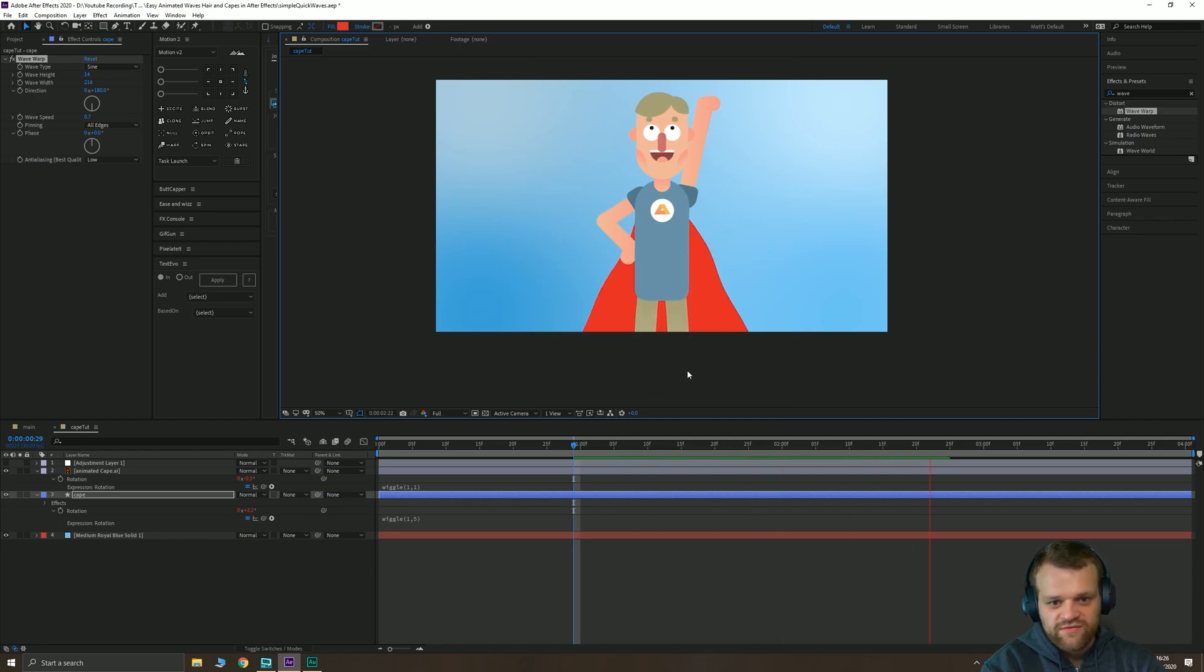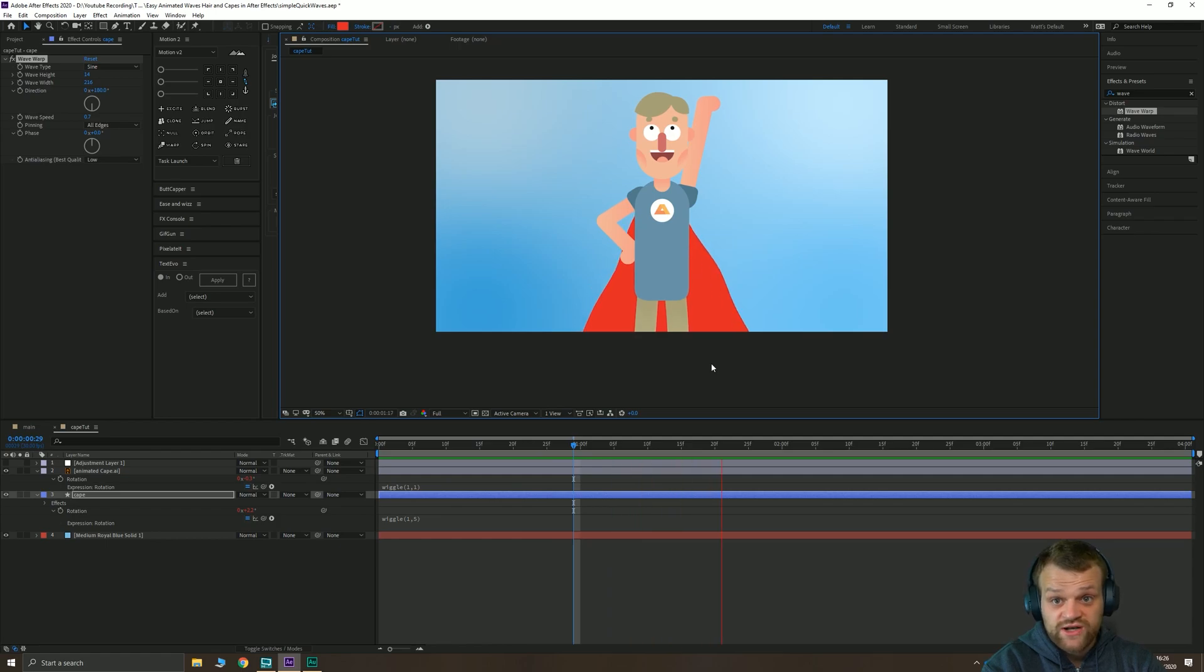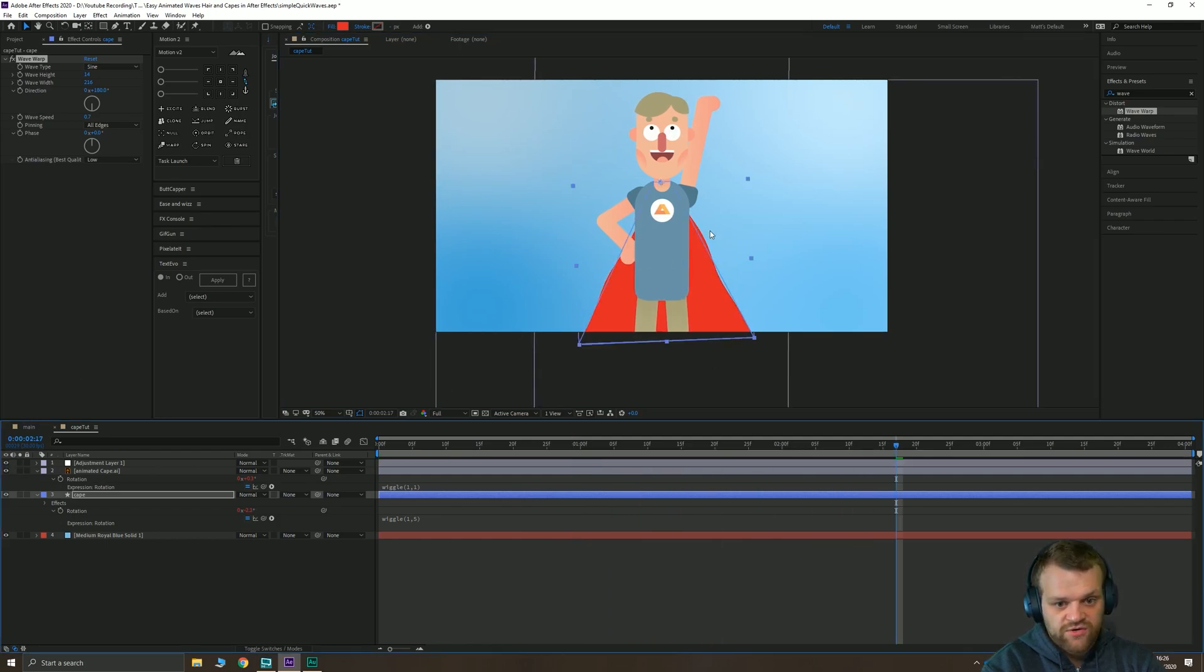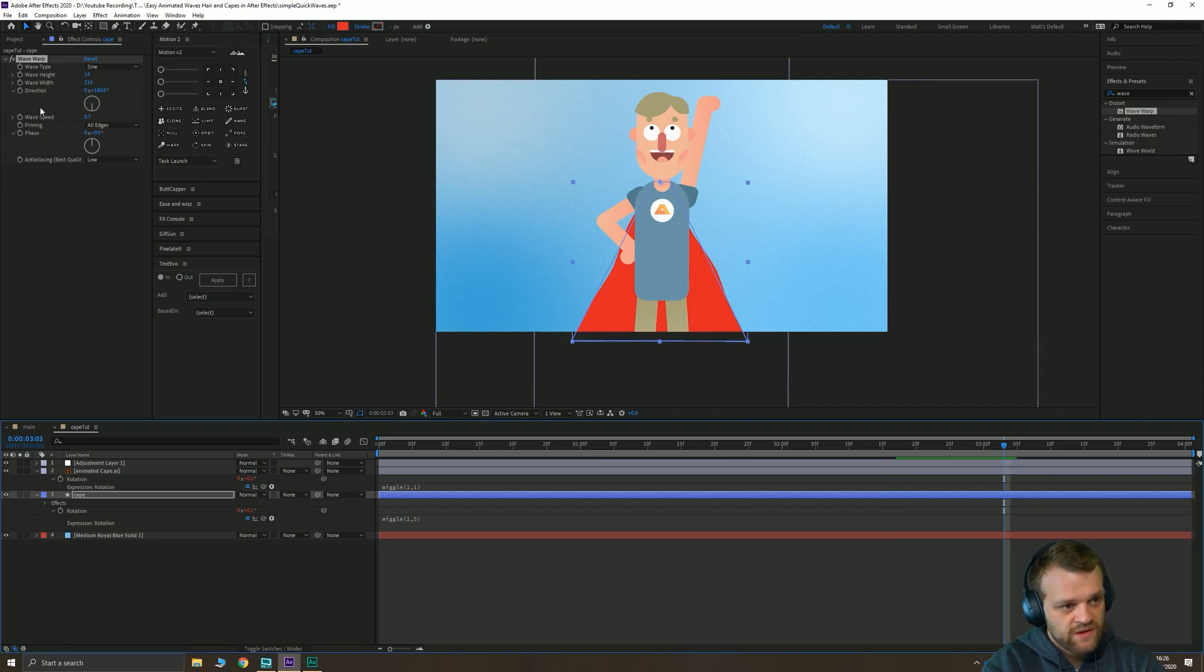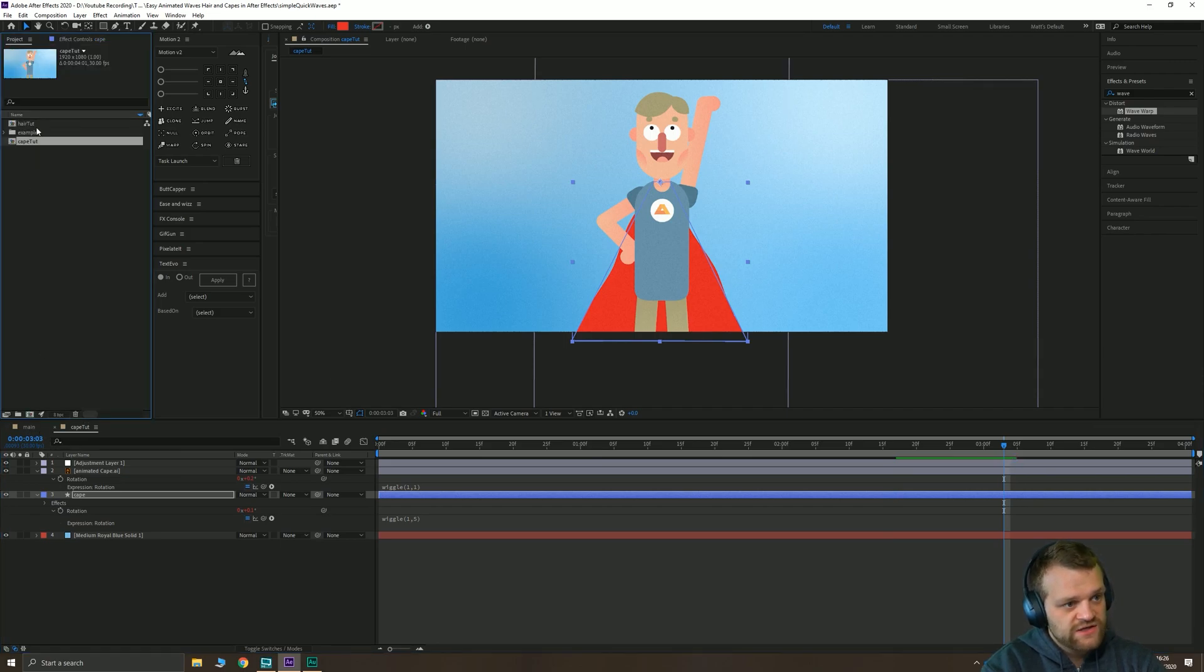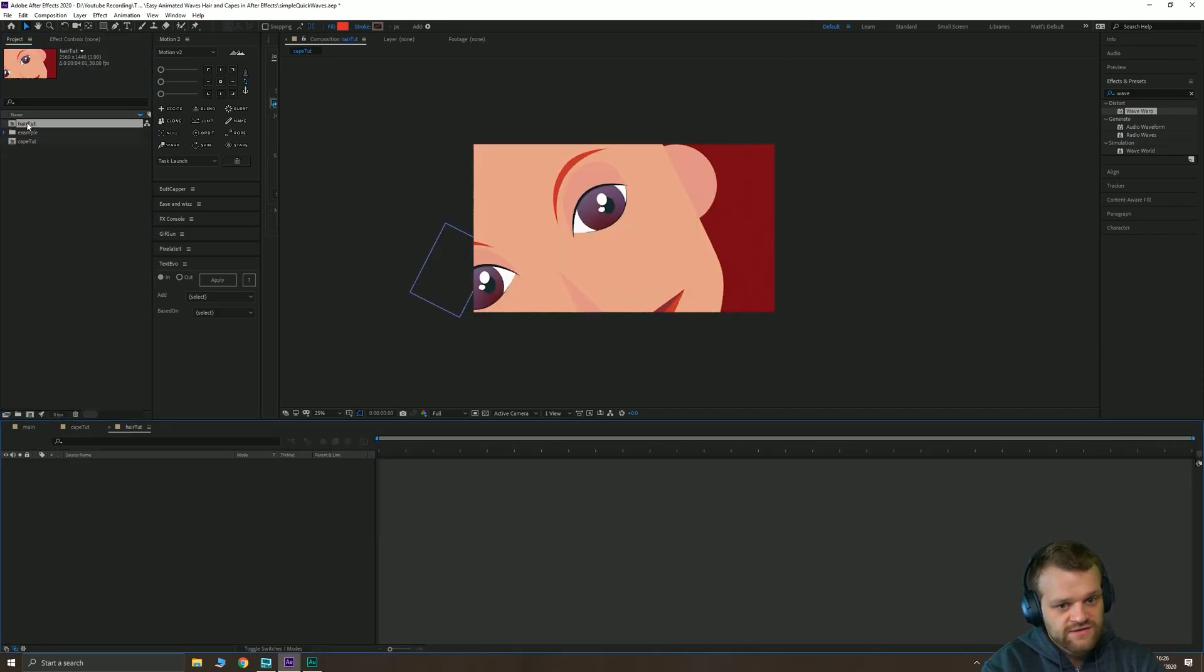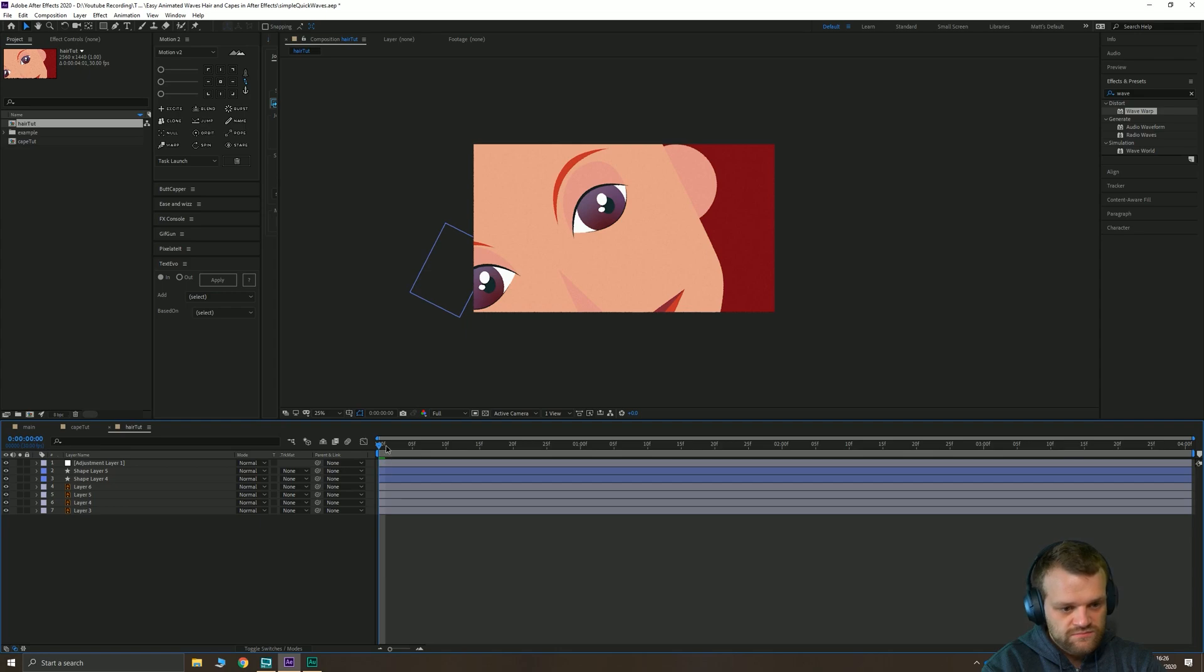And there you have the first example of the moving cape. Really simple, really easy to do. Add a little bit of noise and a filter to that to make it look a little bit nicer and your job's done. Let's take a look at the hair then, another similar example.